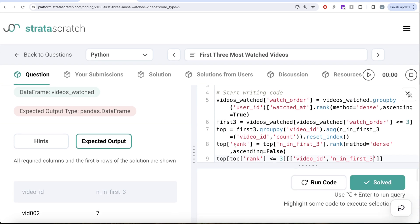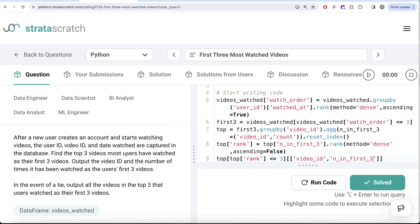So this is a somewhat tricky question because you have to do Boolean indexing and perform ranks at two different levels. What we did was: firstly, for every user ID we found the watch order of the videos. Then we kept only the top three watches of every user. Once aligned with those first three watches, we grouped by the different videos and counted how many times each video was watched, then ranked them highest to lowest and kept only the top three. Let me know if there's a better or more efficient way to solve this — leave the solution in the comment section below, and I'll see you in the next video.